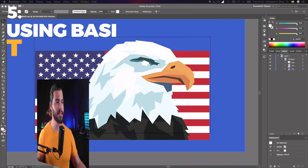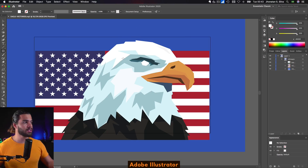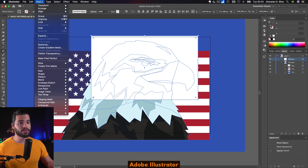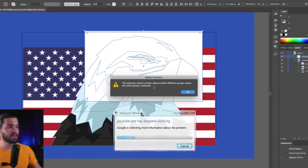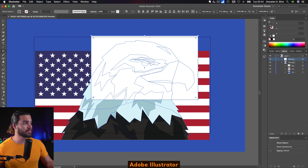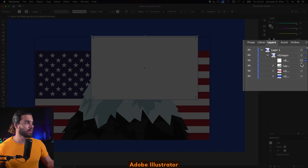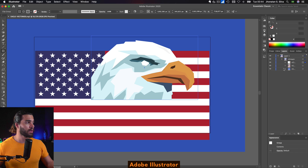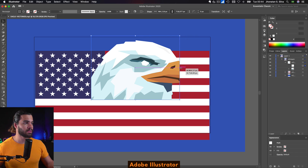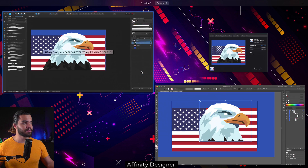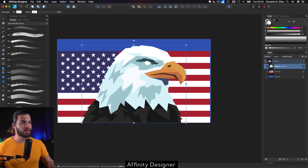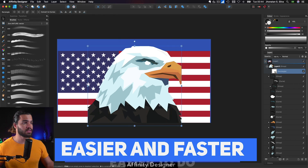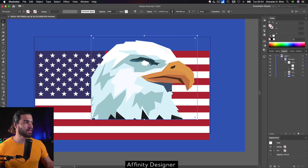Now I'm going to show you the difference using clipping masks. In Adobe Illustrator I will create a rectangle to clip the head of the eagle. If you are a beginner and try to clip by selecting Make, it tells you that you cannot clip objects from different groups. You need to drag the object inside the same group, then select both objects and use the hotkey. The clip is done successfully. In Affinity Designer, you just draw a rectangle, drag it inside the layer, and you can control it easily — very optimized.